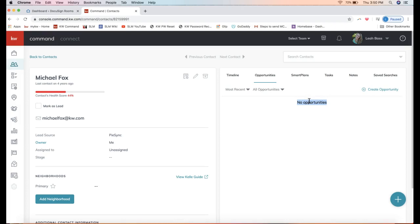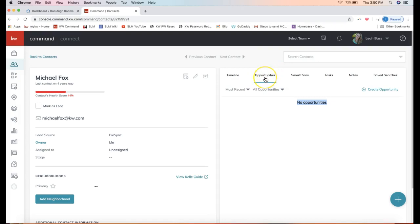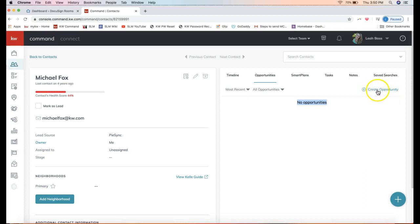If they have multiple transactions that you represent them for, you would see multiple opportunities here—buy or sell side and so forth. From this opportunity section on the top right, we'll want to click on Create Opportunity on the right-hand side.